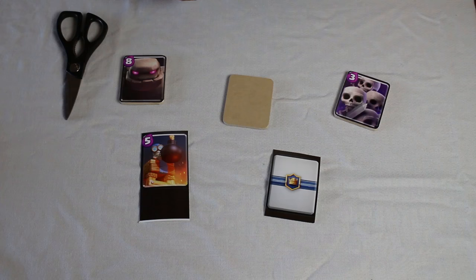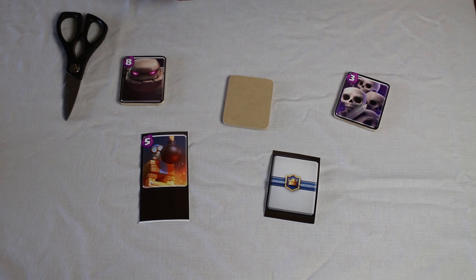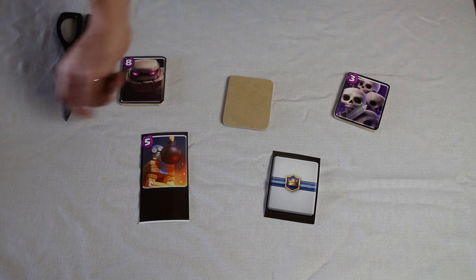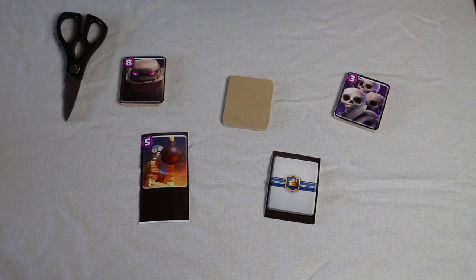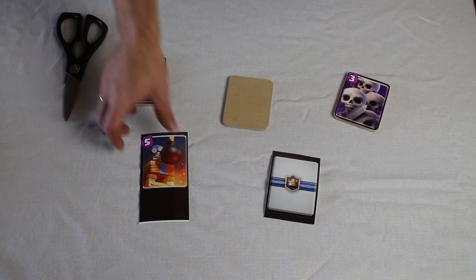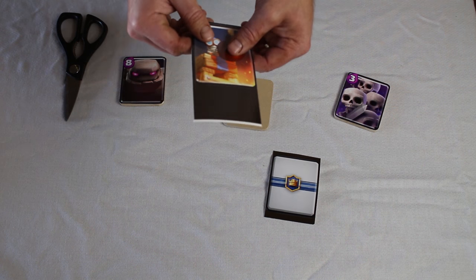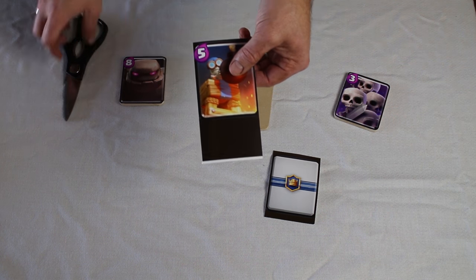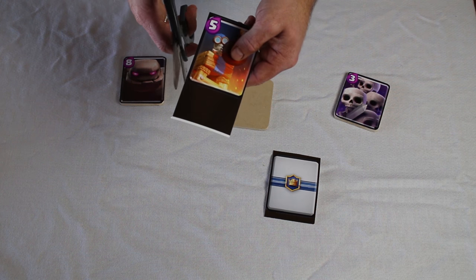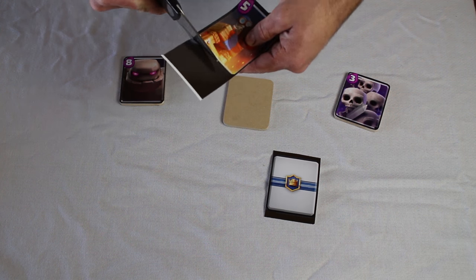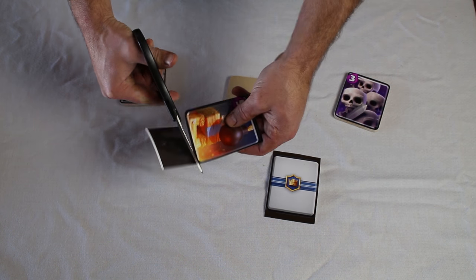Now that you have your card all photoshopped and printed out onto the photo paper, your next step is you're going to want to cut out the card so it fits on the card blank exactly.